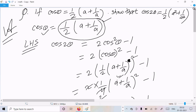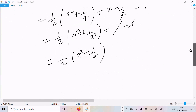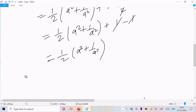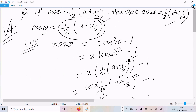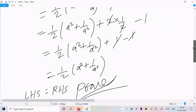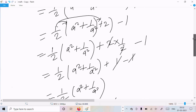So we have shown LHS equals RHS, and that's proved. This is the way we can solve this kind of question. I hope this video is helpful for you. Thanks for watching, see you in the next video. Thank you.